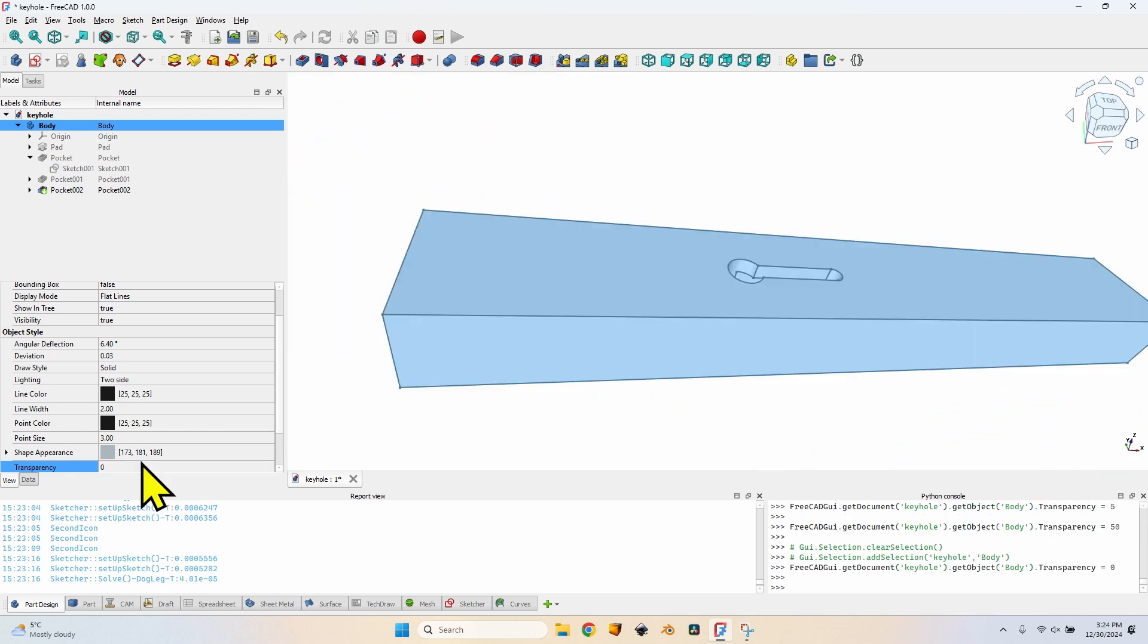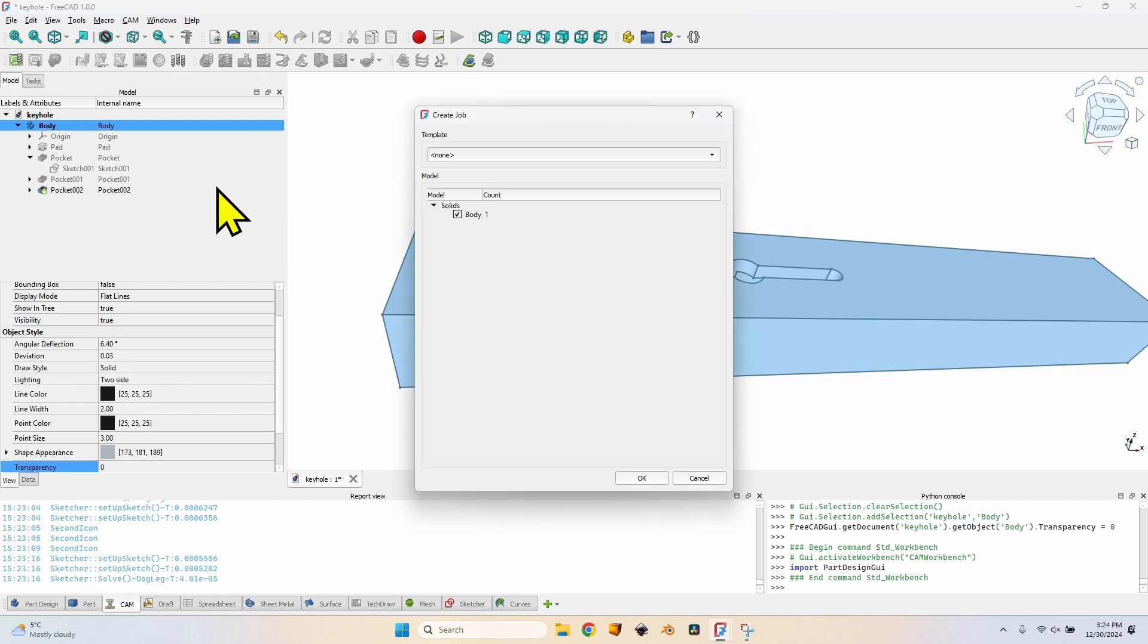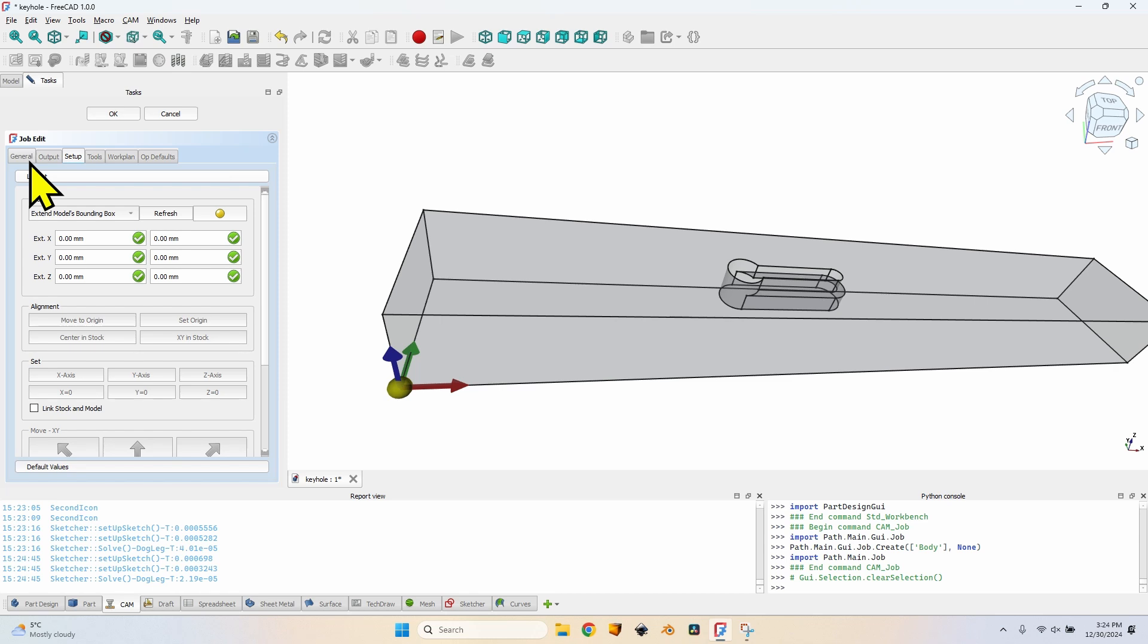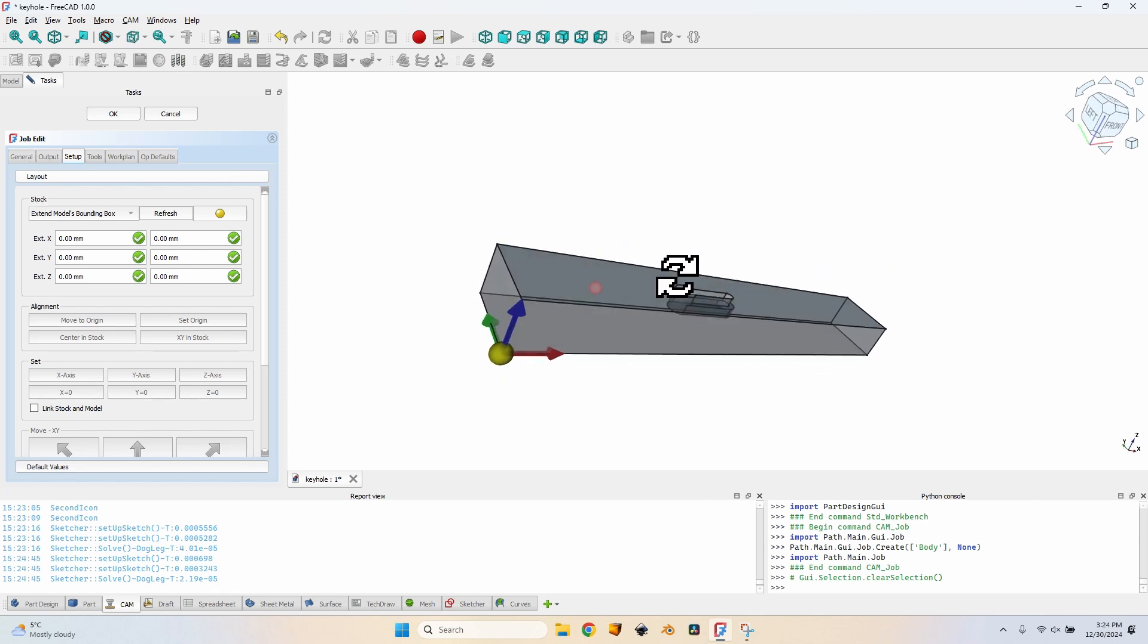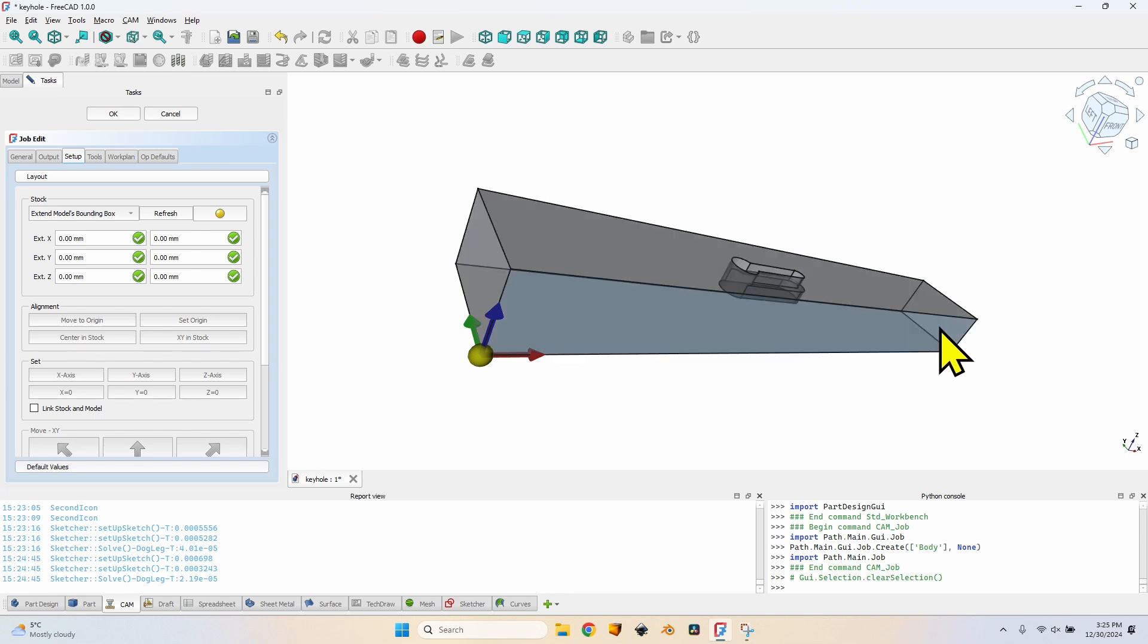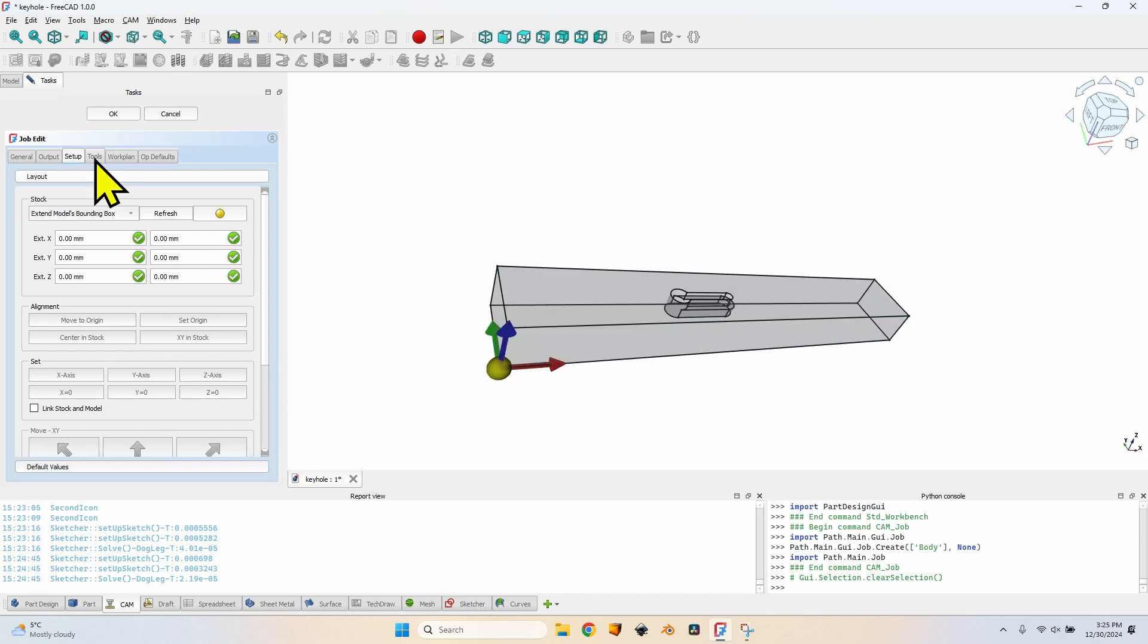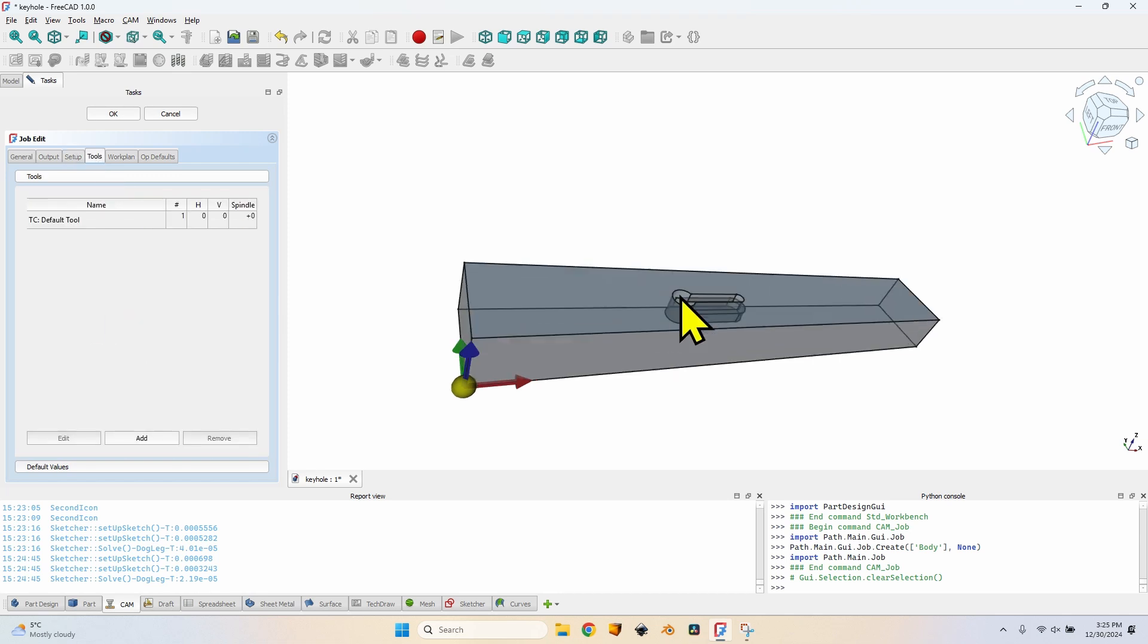Now I will select the body, go to the cam workbench and click this button which is create a new job. Click on the ok button. Make sure the body is selected and checked here in the list. The layout is correct. It is exactly how I'm going to set the piece of wood on the machine. It is clamped on both ends and is going along the X of the machine. So it's the same here in FreeCAD. What I want to do is go to the tools tab and add a proper tool bit.